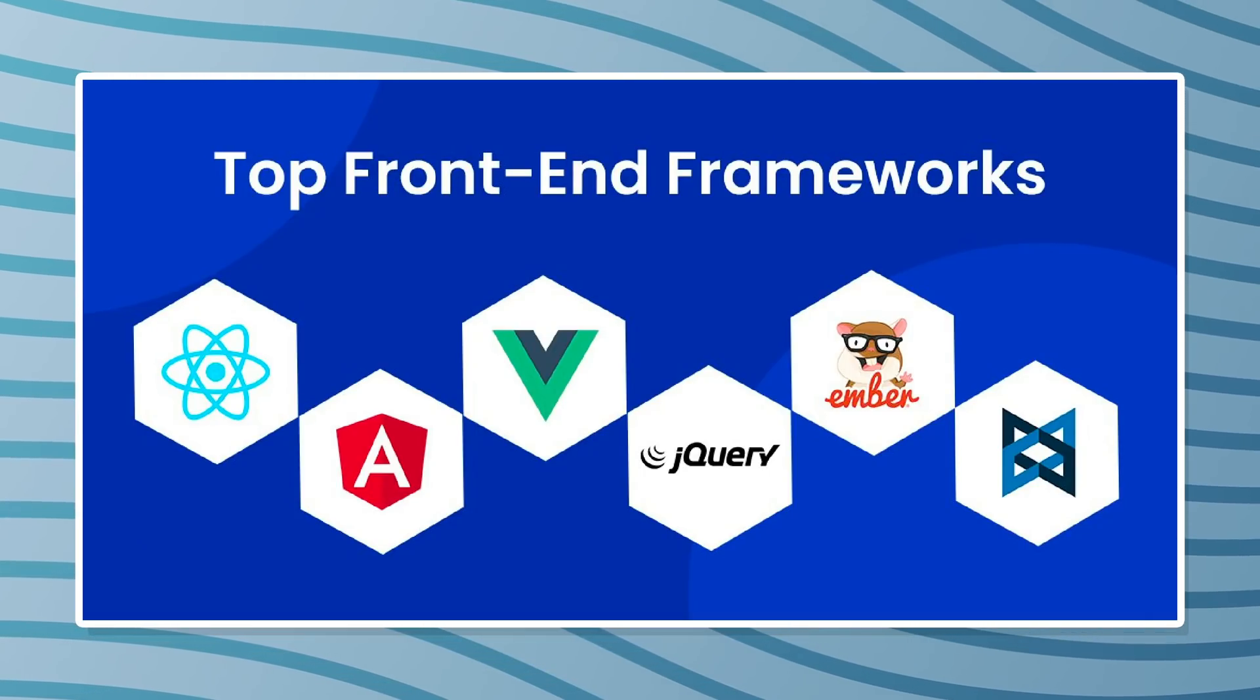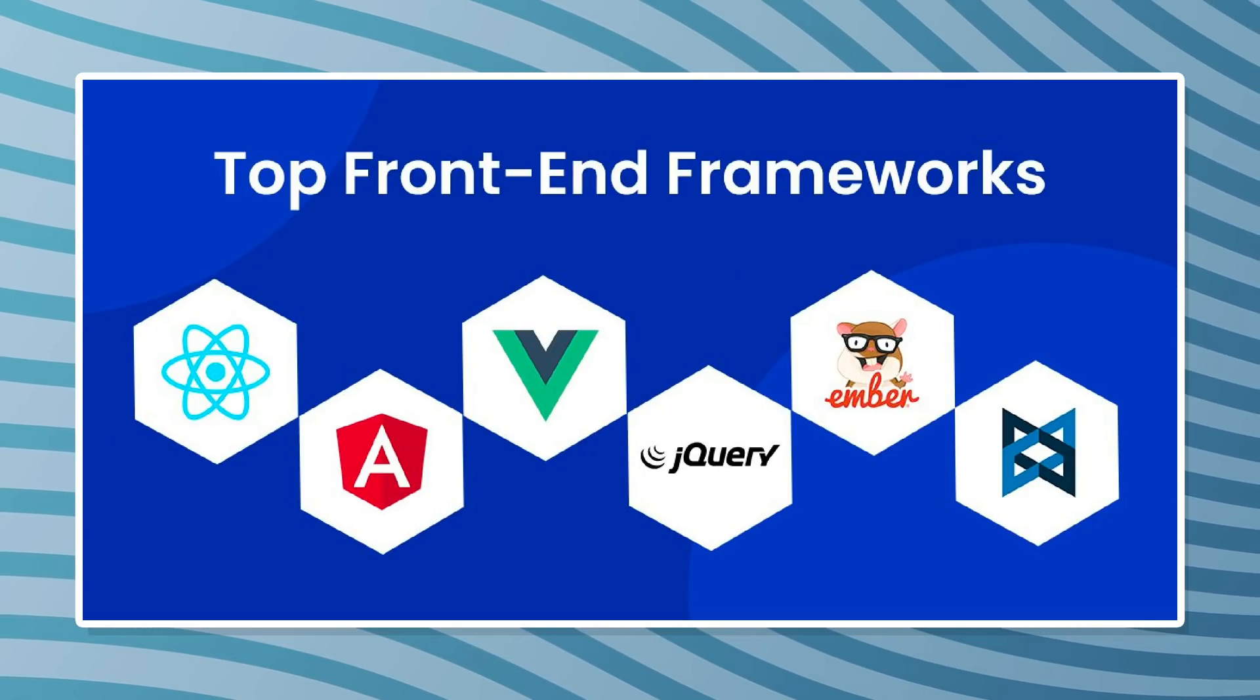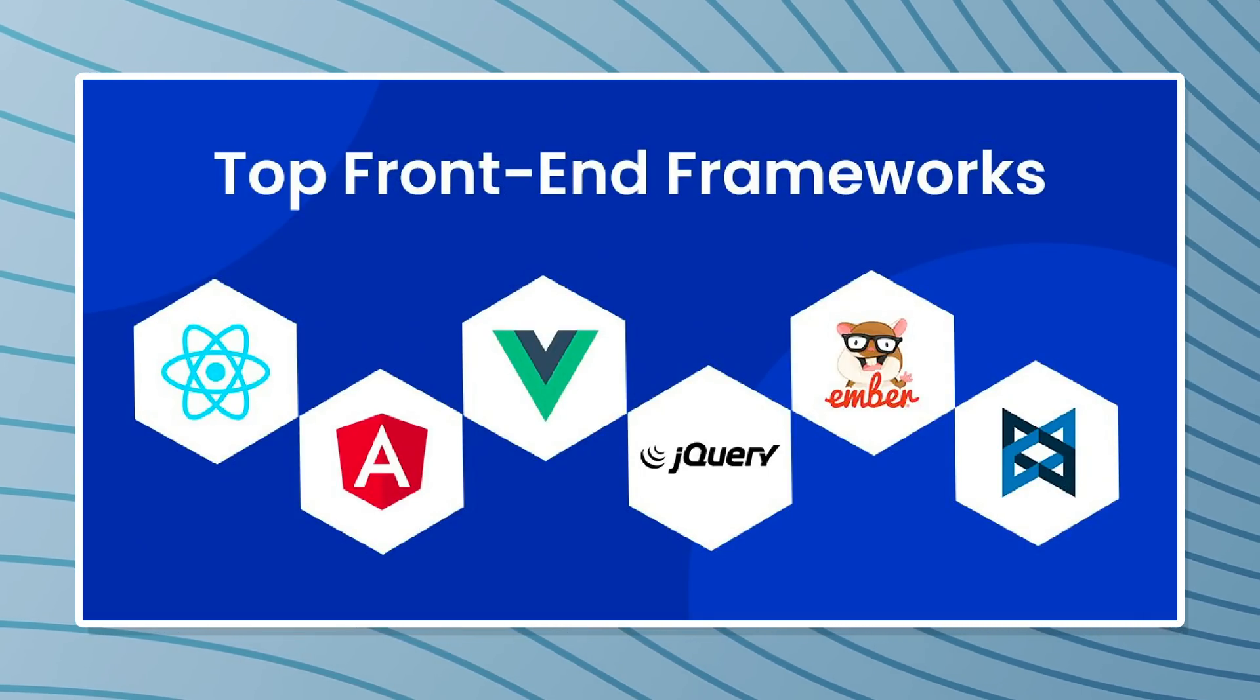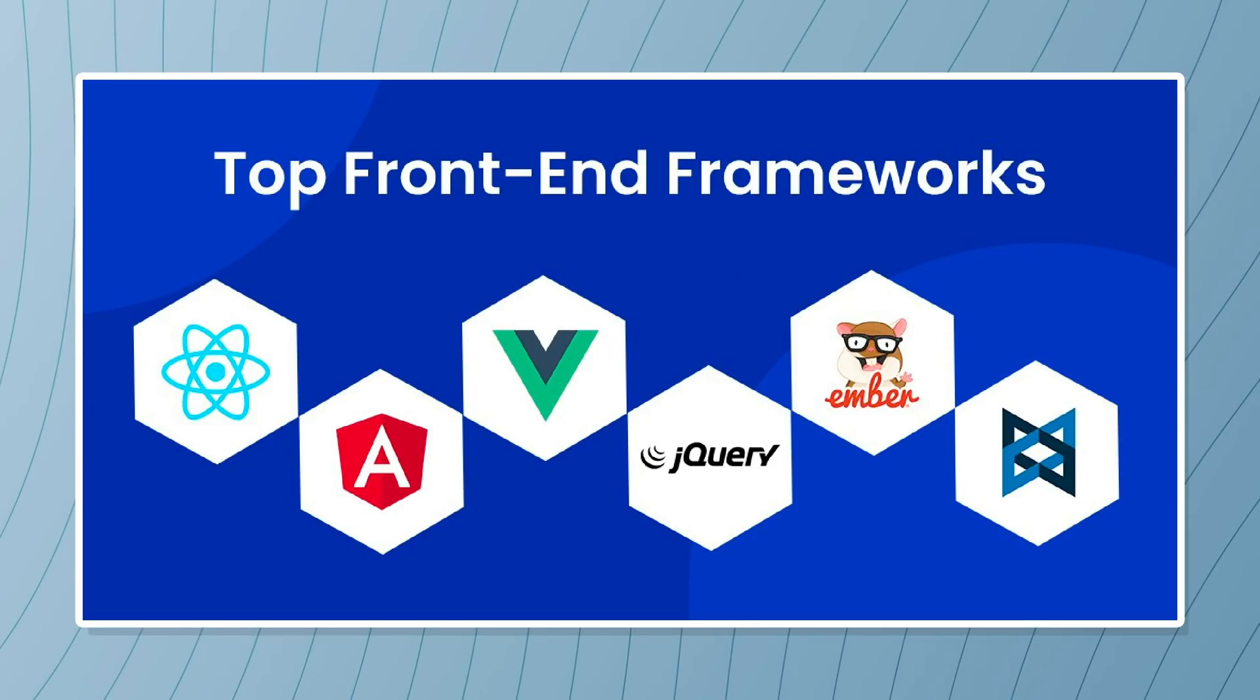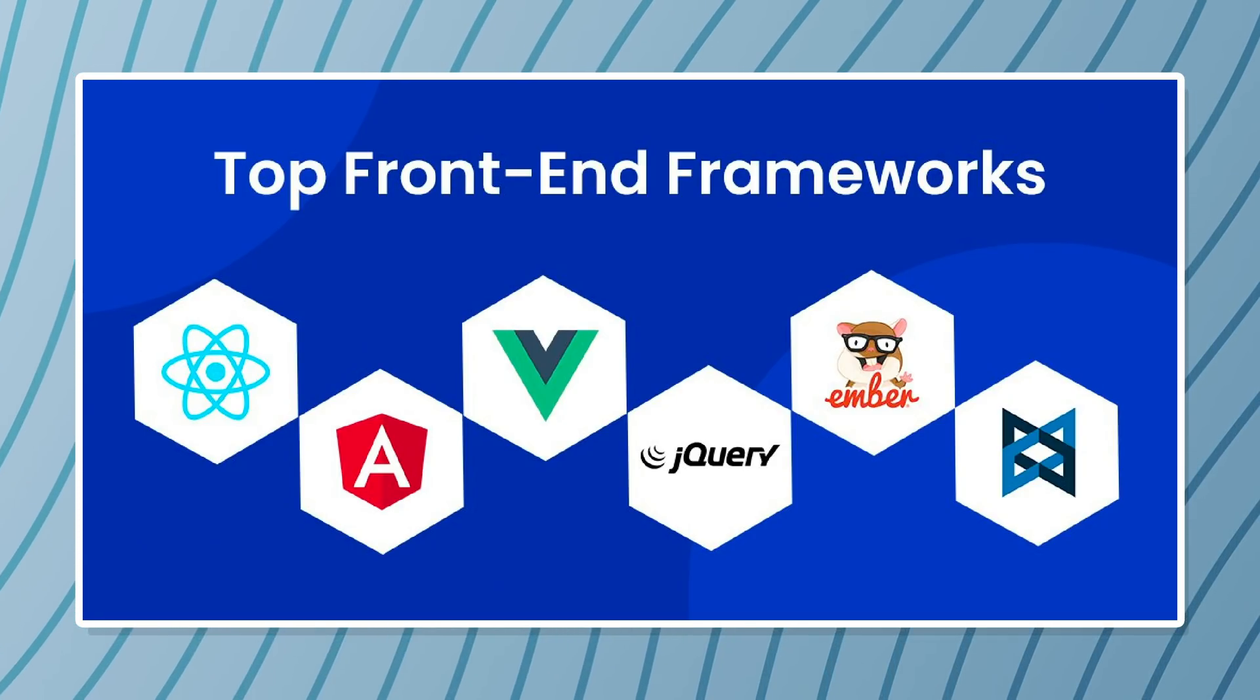Out of all the frameworks which exist on the web today, React is probably the most popular choice used by small projects, startups, and big companies alike.